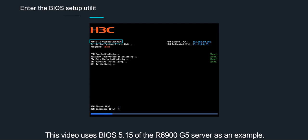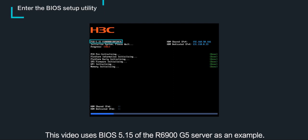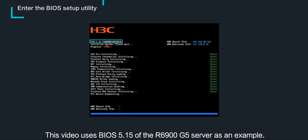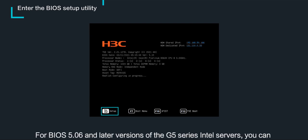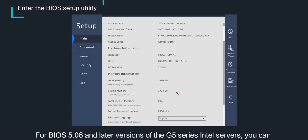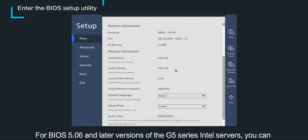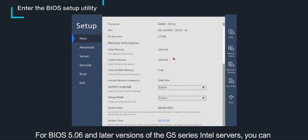This video uses BIOS 5.15 of the R9600G5 server as an example. Press the ESC or DELETE key when the BIOS startup screen opens. For BIOS 5.06 and later versions of the G5 series Intel servers, you can directly access the graphical BIOS interface.